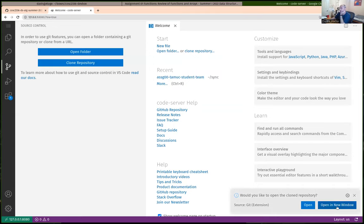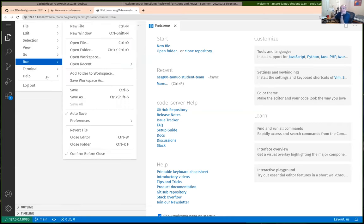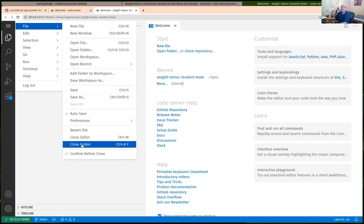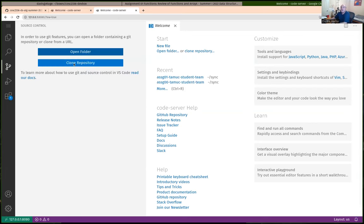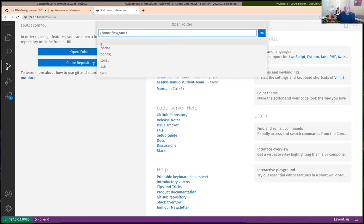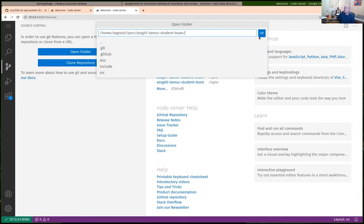If you log out and want to work on assignment one or go back to an old assignment, you can always open the folder. If I've already cloned it and have an existing folder created as a repository, I can open my folder. It started me in my dot SSH directory — I need to navigate up using two dots to go to the parent. It's in sync, so I'll open assignment one from there.